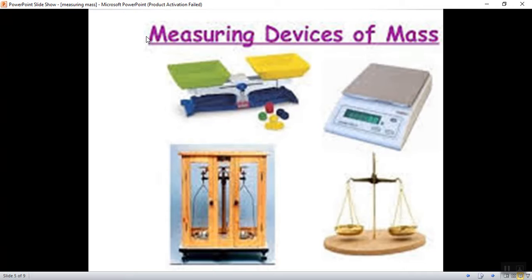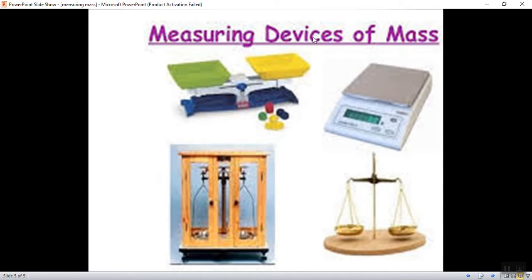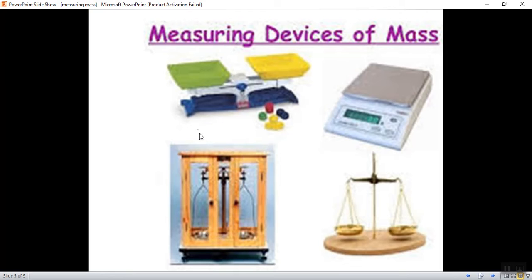To deal with mass, I have to know what are the tools of mass and what are the units of mass. Here are some devices. Device is the same meaning of tool. Here are some examples of the tools I use to measure the mass. I use it to know how heavy or how light is the matter.